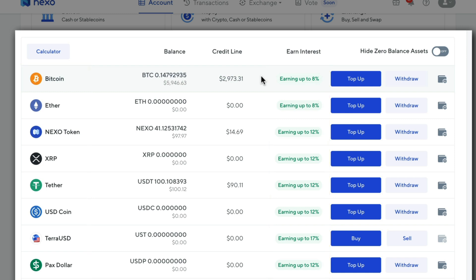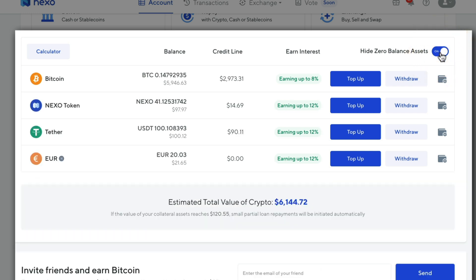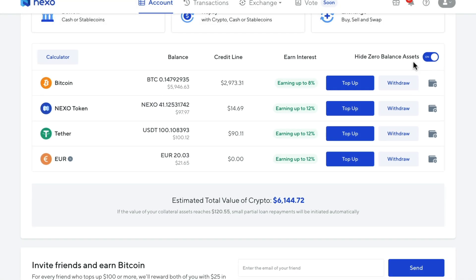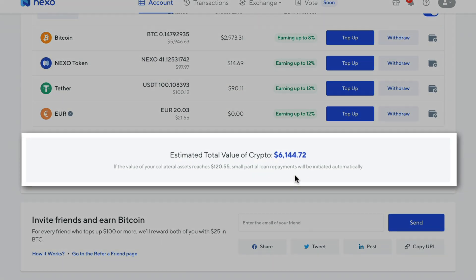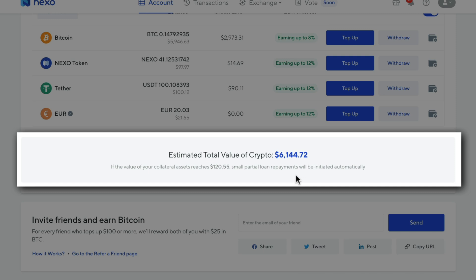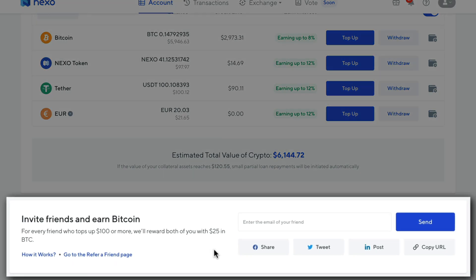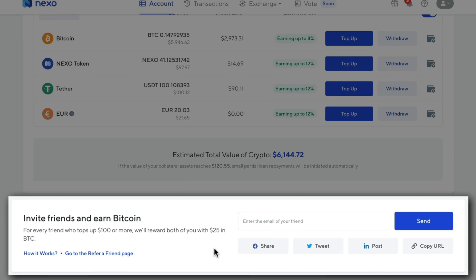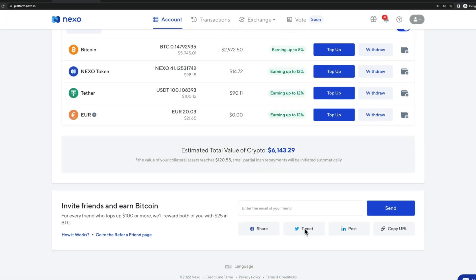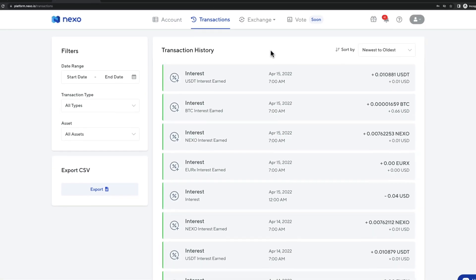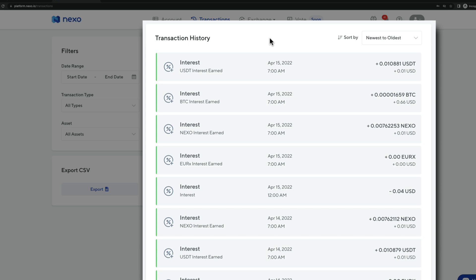I'm going to get more into how to deposit, withdraw, and increase the interest rate on Nexo later in the video. I usually click the hide zero balance assets button so I can only see the assets I currently have in my account. At the bottom, we can also see the entire value of other assets combined, and there's also a way to promote Nexo to friends and earn some money by doing that. The transactions page is where you can see an overview of all transactions in your Nexo account — interest payments, loans, deposits, and withdrawals.